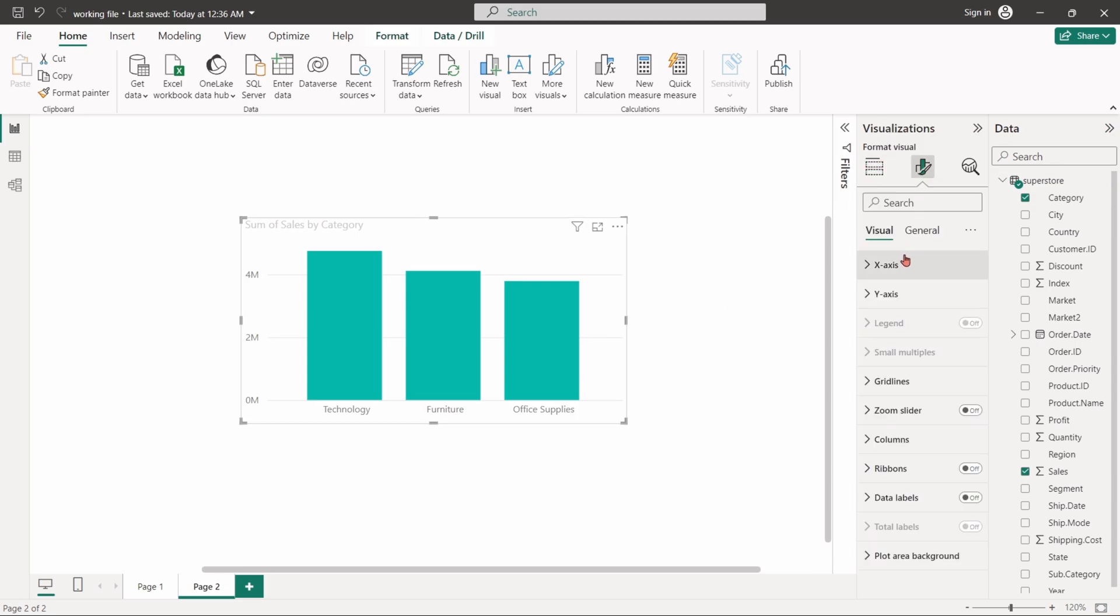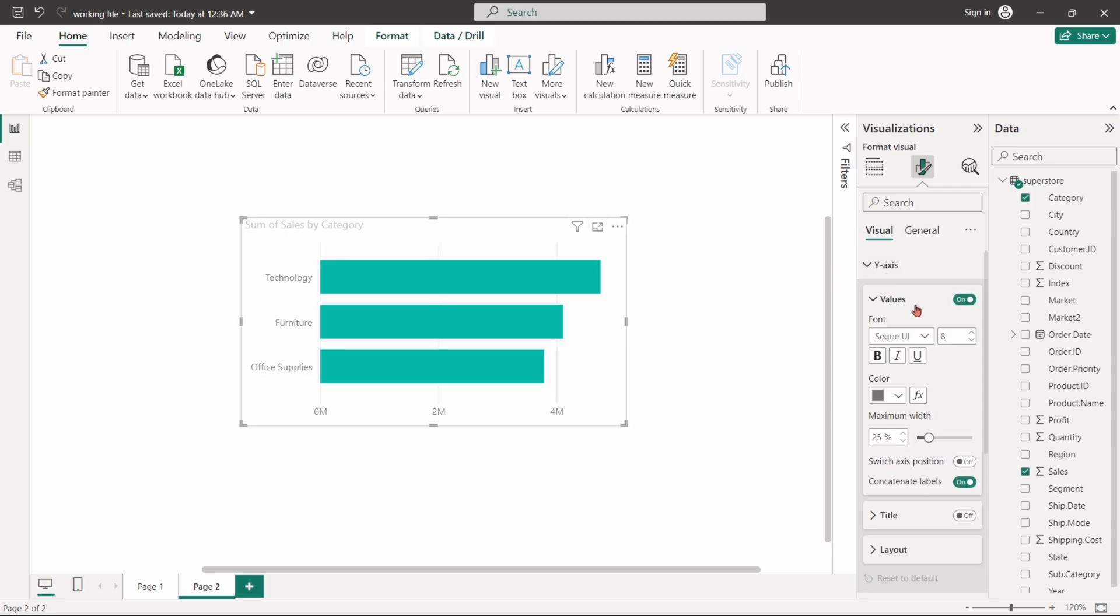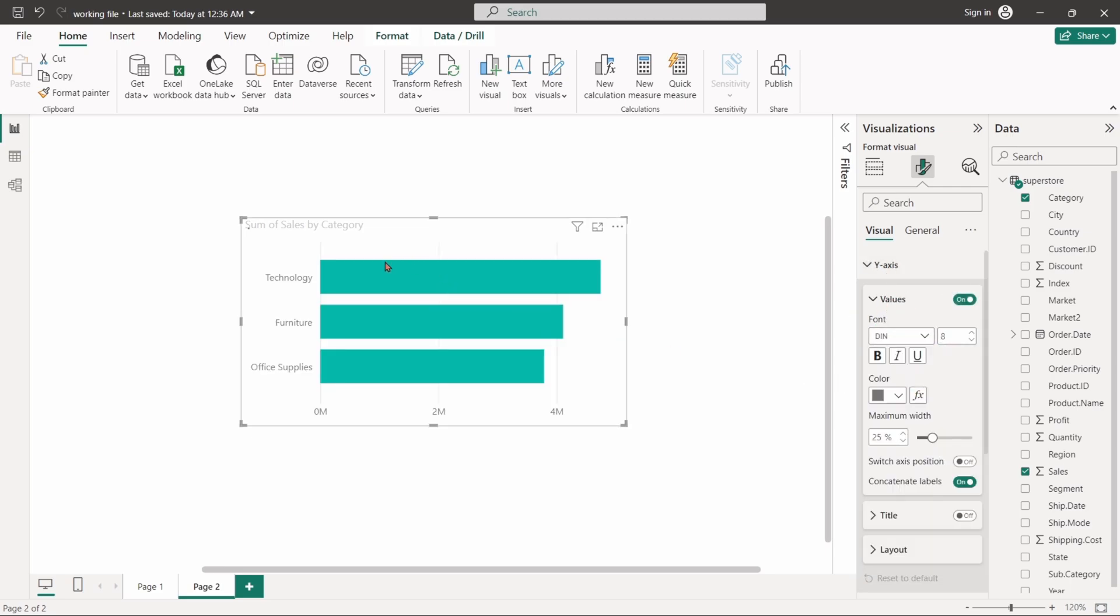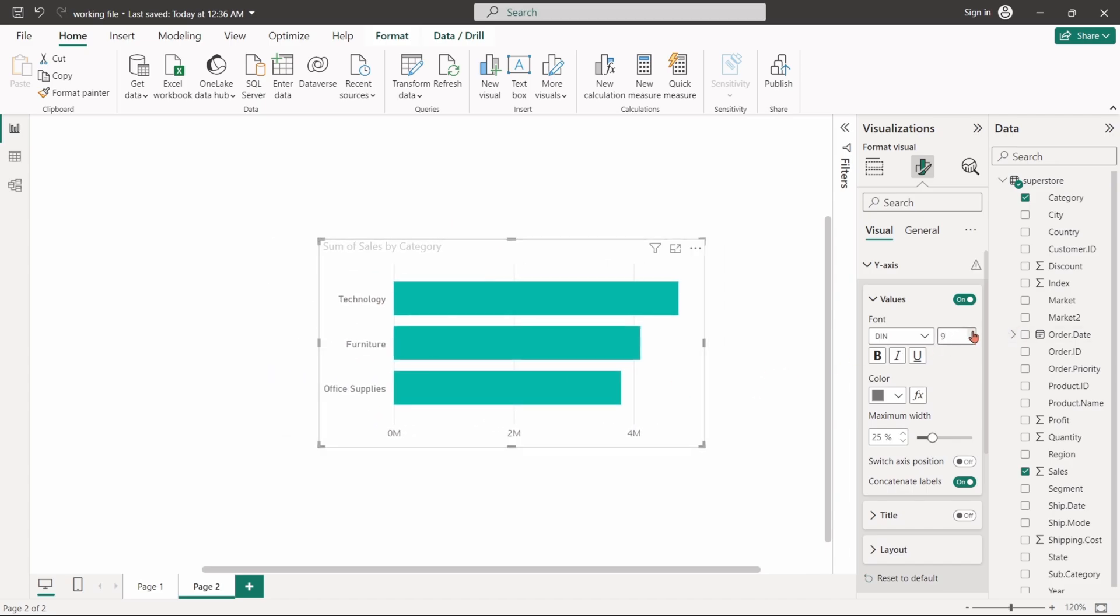The y-axis and x-axis control the appearance and behavior of the chart's axis, including title, labels, color, and scale. Click on the y-axis menu. You can customize the font style, size, and colors of y-axis elements.